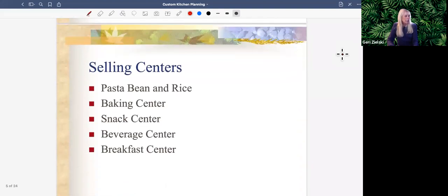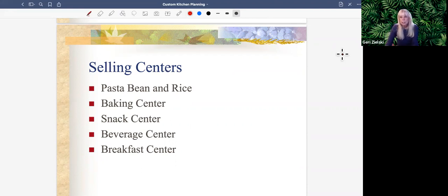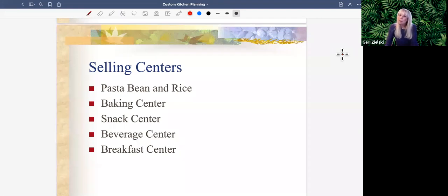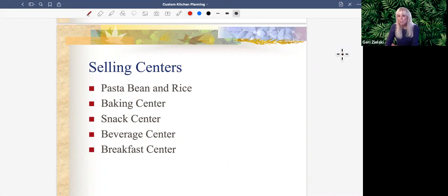We want to talk about selling in centers. Even when I demonstrate modulars, I like to talk about the different centers. There are five centers: the pasta, bean, and rice center; the baking center; the snack center; the beverage center; and a breakfast center. I also like to add a convenience center, and depending on the client I may add a vitamin/mineral center or a spice center.